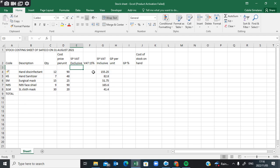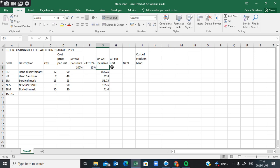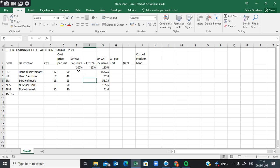This column represents the selling price VAT inclusive, which will always represent 100%. As we know, VAT is 15%, so the selling price including VAT will represent 115%.